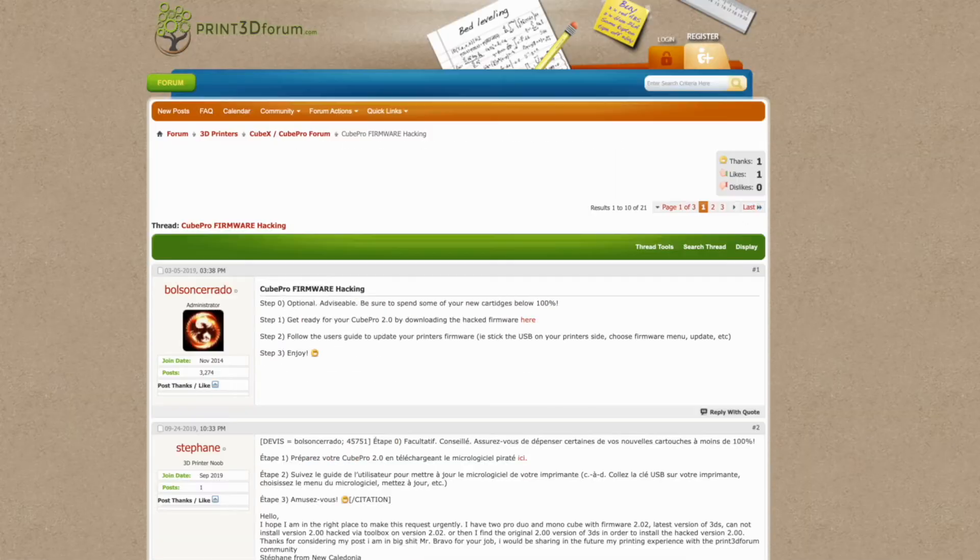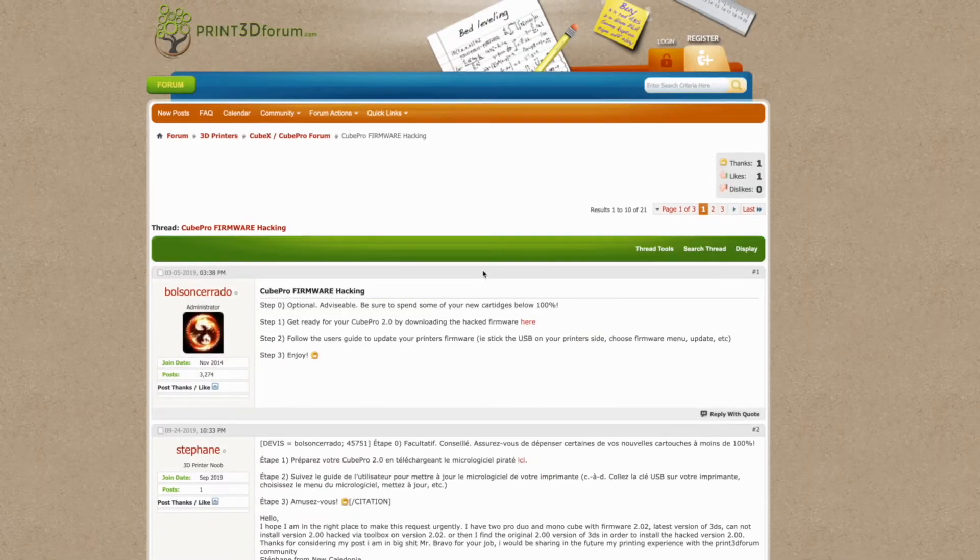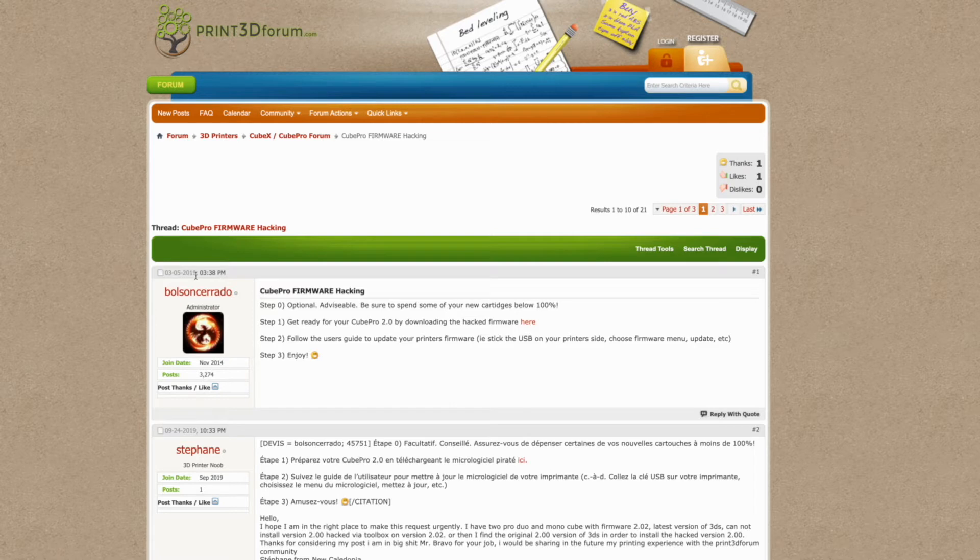There's a better way to do it now. The same person who made the tool made a forum post in September 2019, which is maybe a month after I did it.